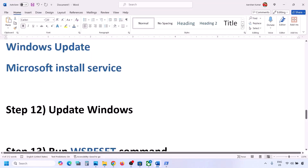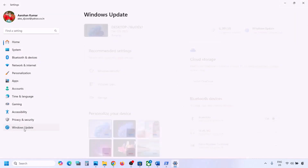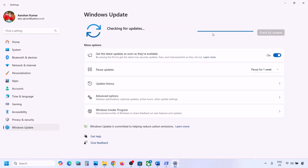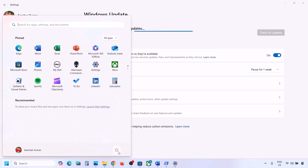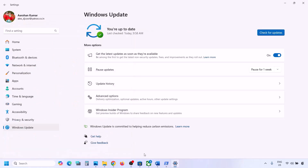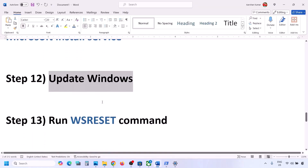The next step is to update Windows to the latest version — this is very important, do not ignore this. Go to Windows Update (or Update & Security), click Check for Updates, install all updates, restart your computer, and then check.